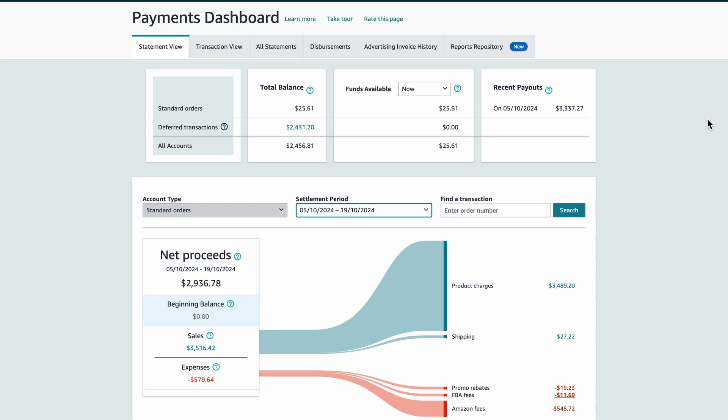When I first look into my payment section, I see a couple of views. The first view is the statement view. Within the billing cycle, I get to see my beginning balance, the sales revenue, the sum of all the expenses incurred during that settlement period, and also the reserve in case Amazon is holding any money back.